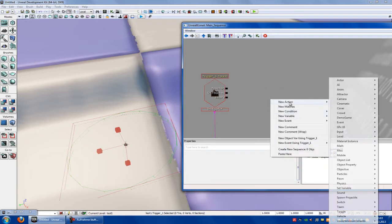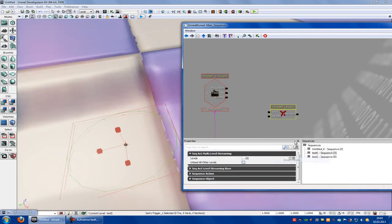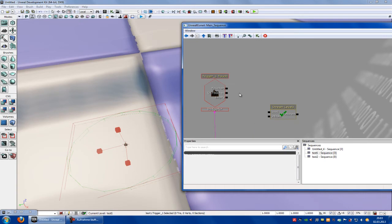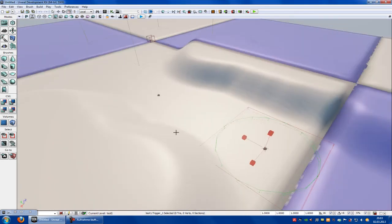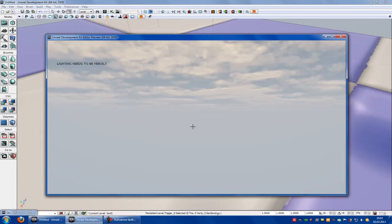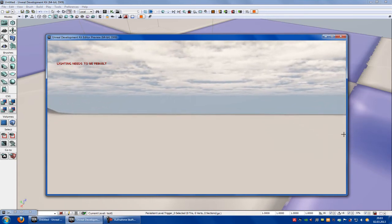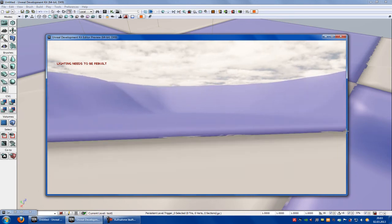Let's delete this. Right click, new action, level, stream levels. Now here at levels you have to click the plus and type in test 2. So when we move to this trigger it loads up test 2. So when we use the trigger that is on test 1, it will load up test 2. Now connect the touched with the load and try it out. With trigger 1 the first map spawns, so test 1. Now when we touch trigger 2, the second map spawns, so test 2.